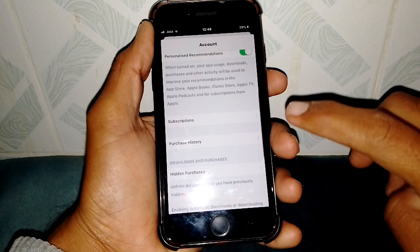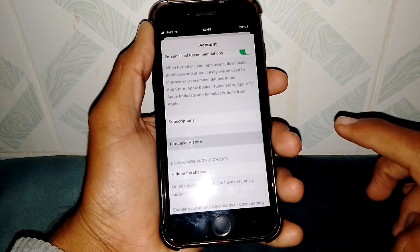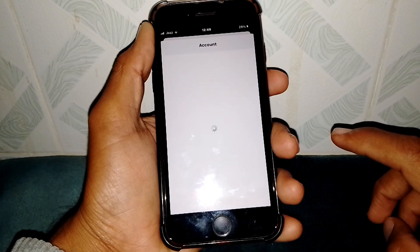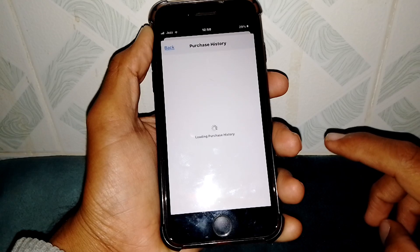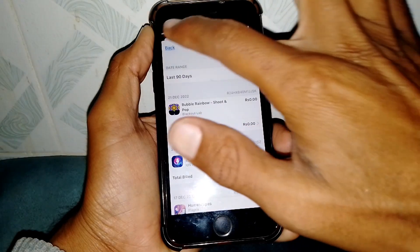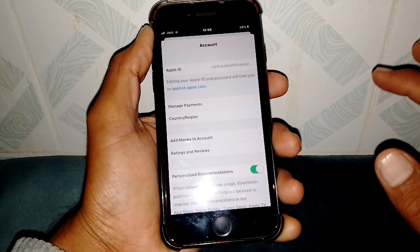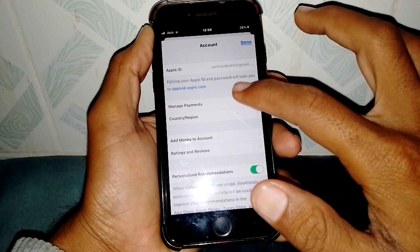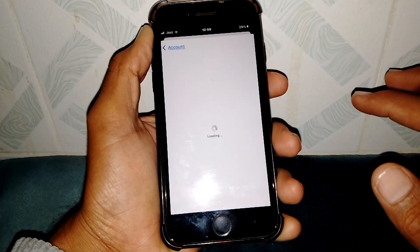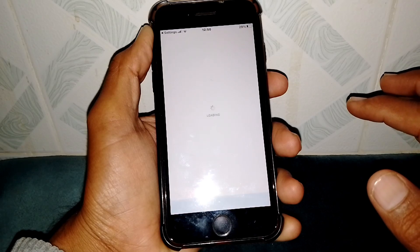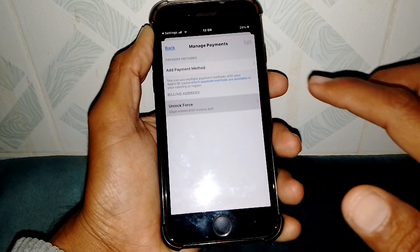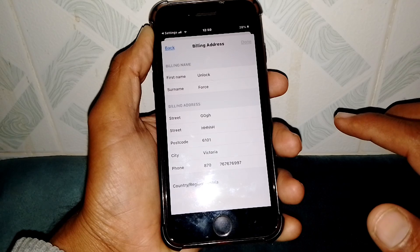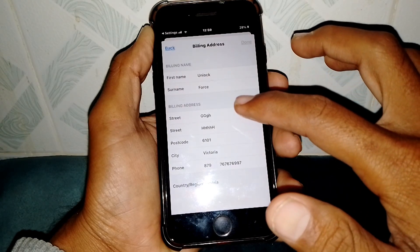After that you will see this interface. Scroll down and go to Purchase History. Make sure you don't have any unpaid subscriptions — if you do, either pay for them or remove them. Then manage your payment method by tapping on Manage Payments and verifying that you have entered correct payment information.